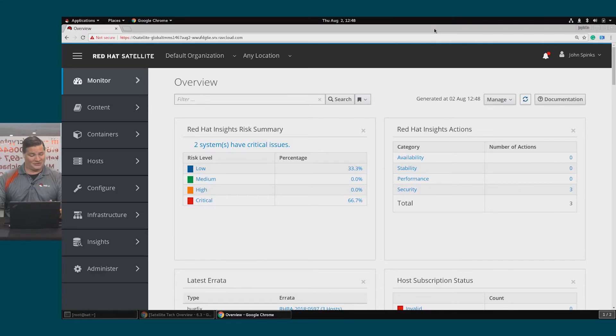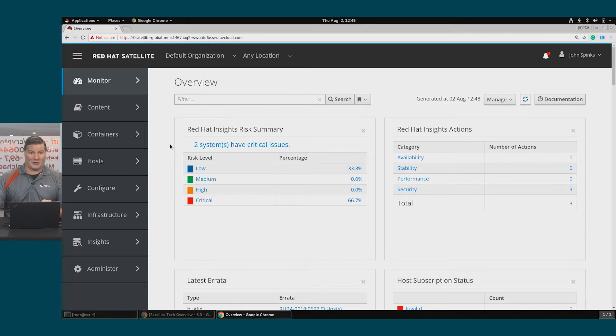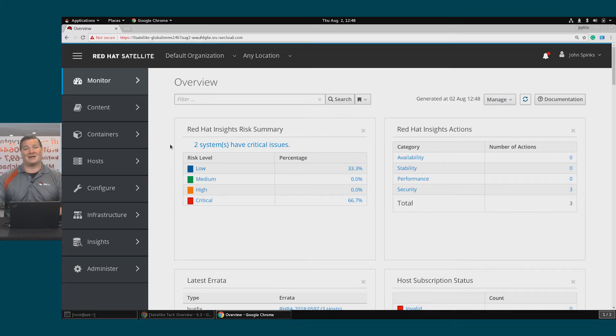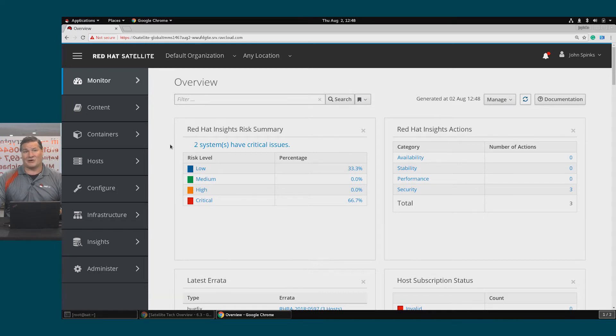We're going to start this one off straight with a demo, but if you recall from earlier videos, we have set up the Insights client and registered our host with Insights.